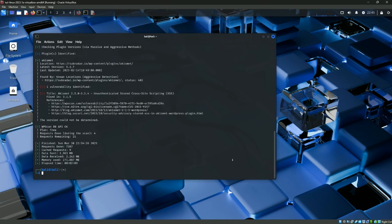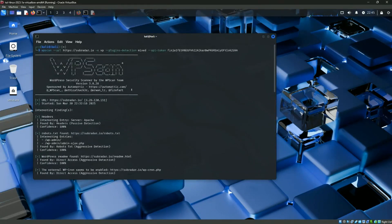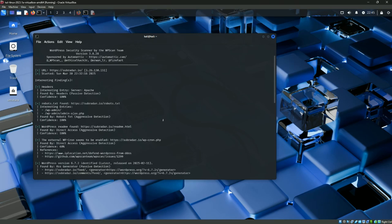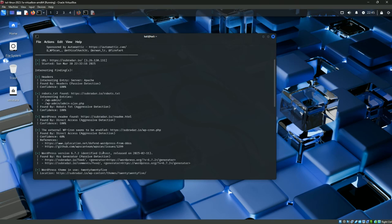All right, so I've just pasted in the command we've gone through here and let's see what happens. So the scan has completed. Let's take a look and see what it tells us. It has some header information. The robots.txt file was found. Now we can also see the WordPress version. We're running version 6.7.2, and as shown here, it is the latest version.